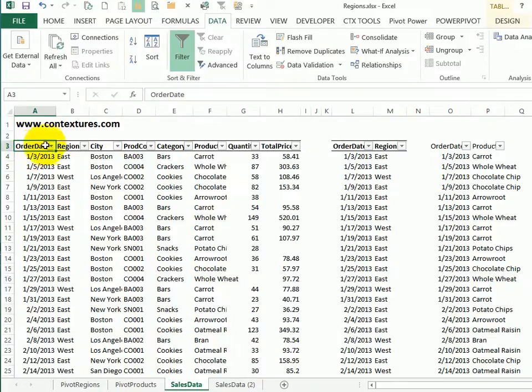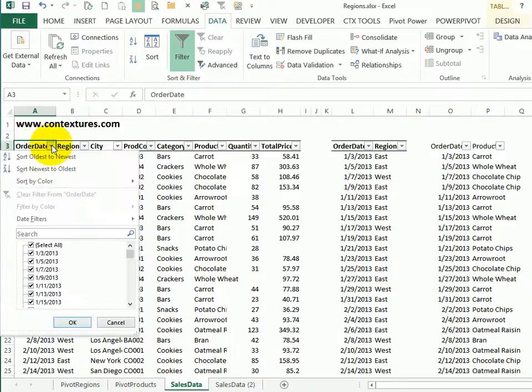And now when you go back to the list and click the drop down arrow, all the dates are listed individually.